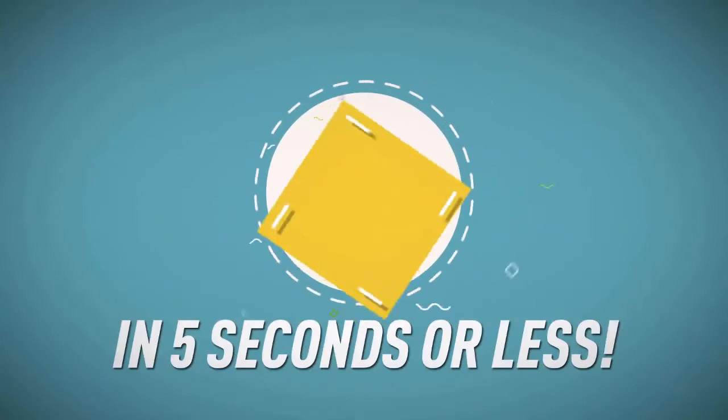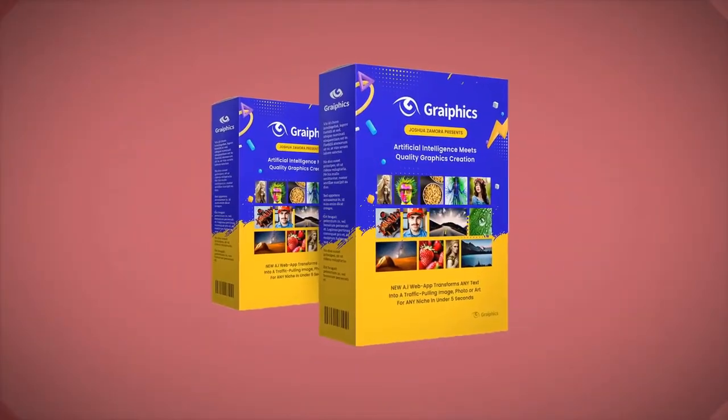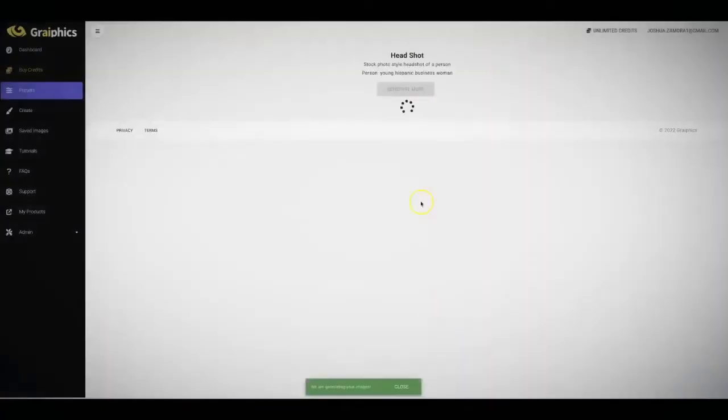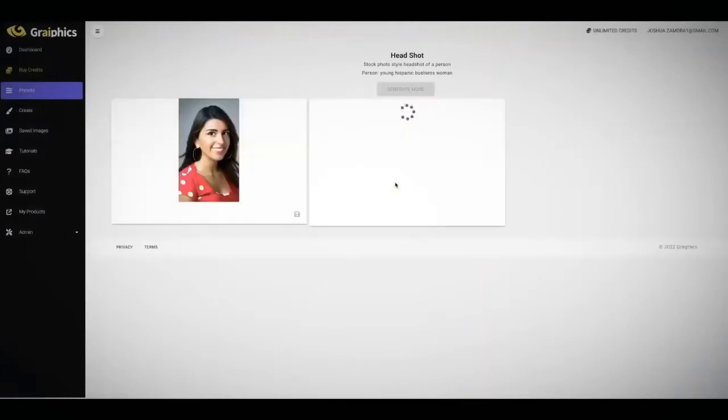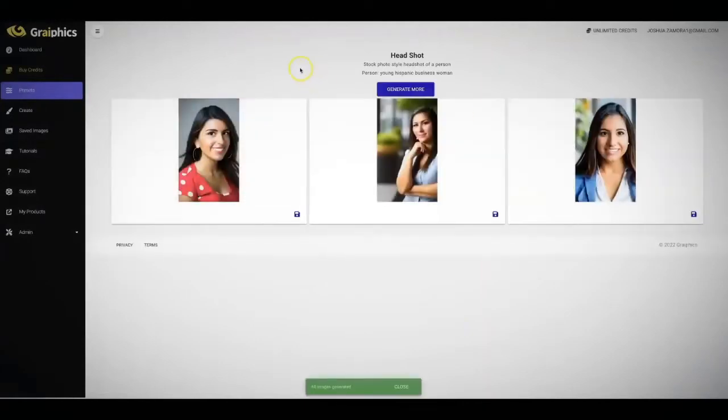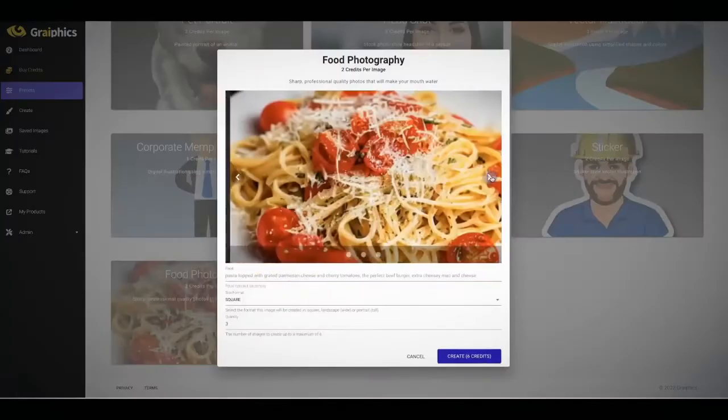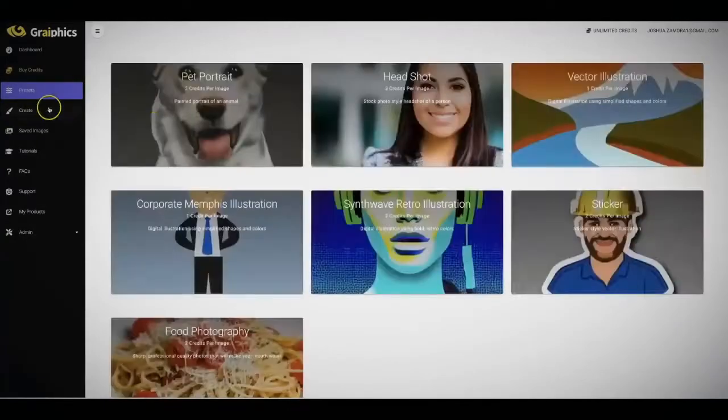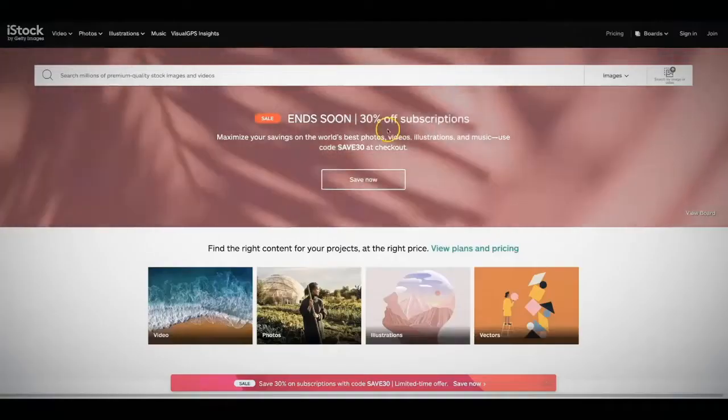Allow me to introduce you to Graphics. On this page below, I've posted a full demo video showing you just how easy it is to have Graphics create premium quality images for you. I guarantee it will leave you in shock.